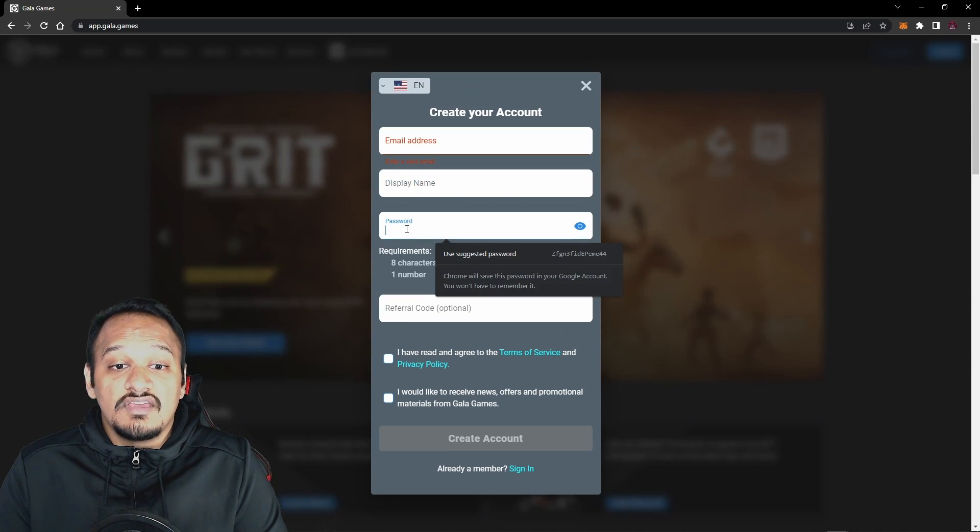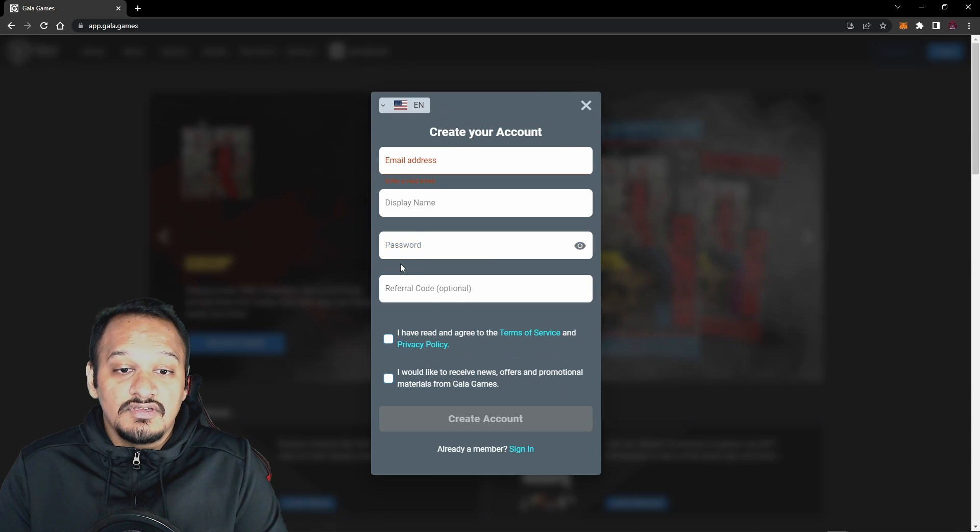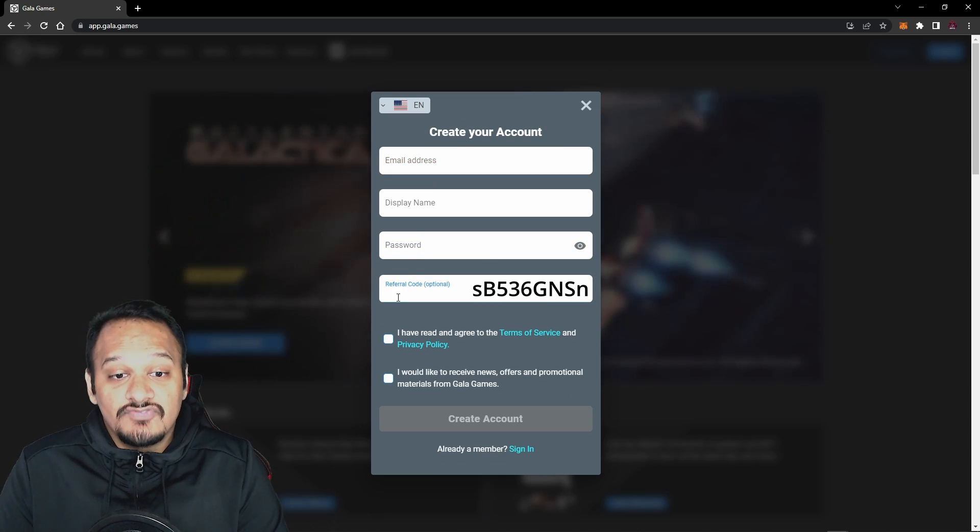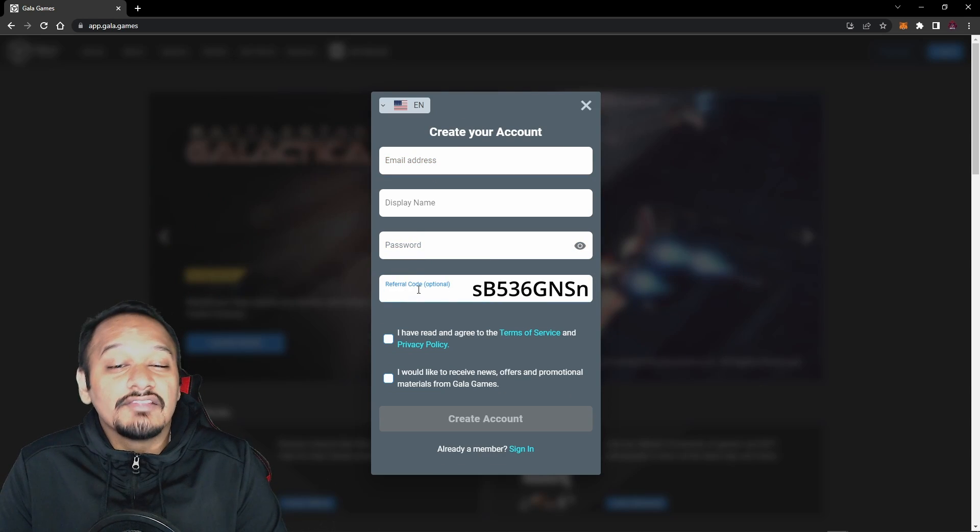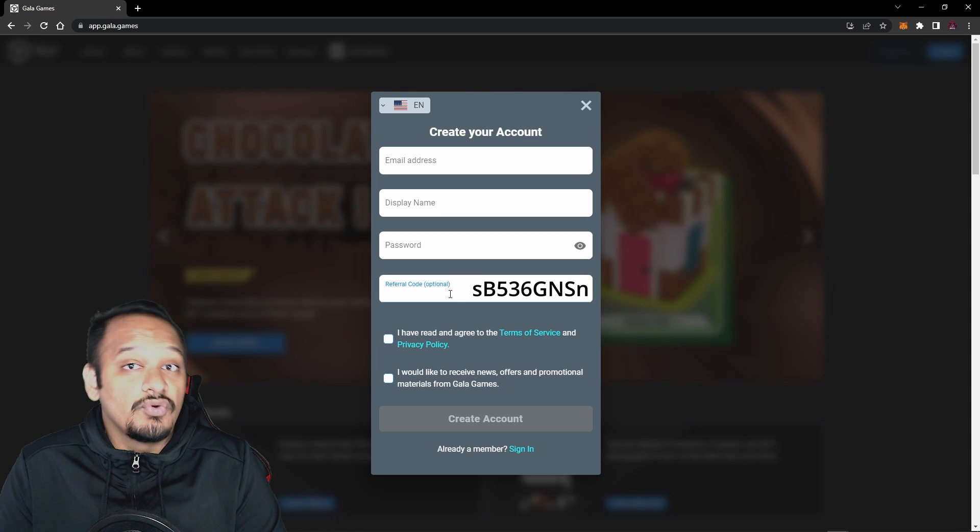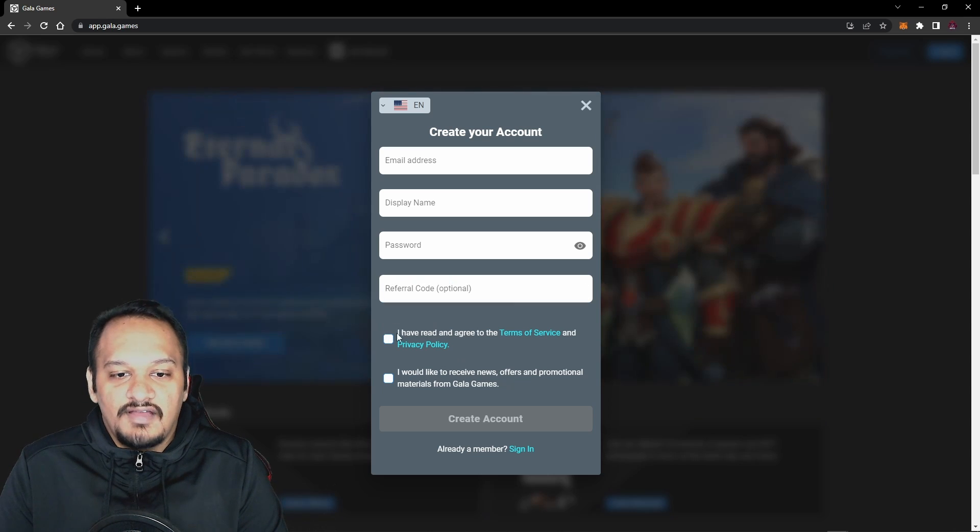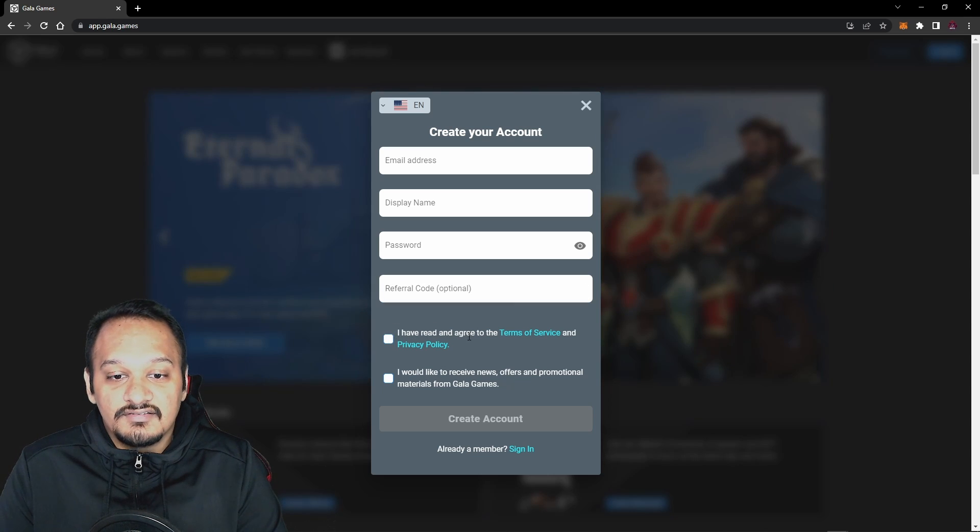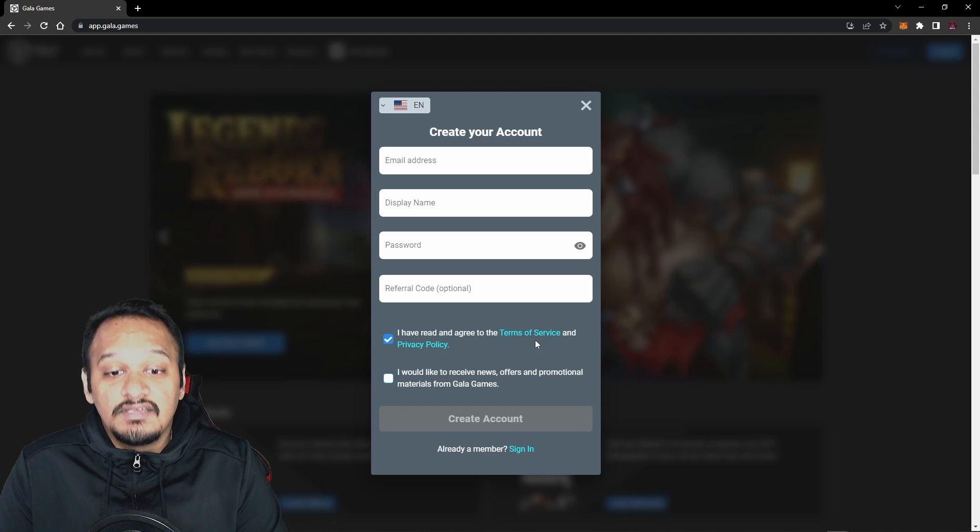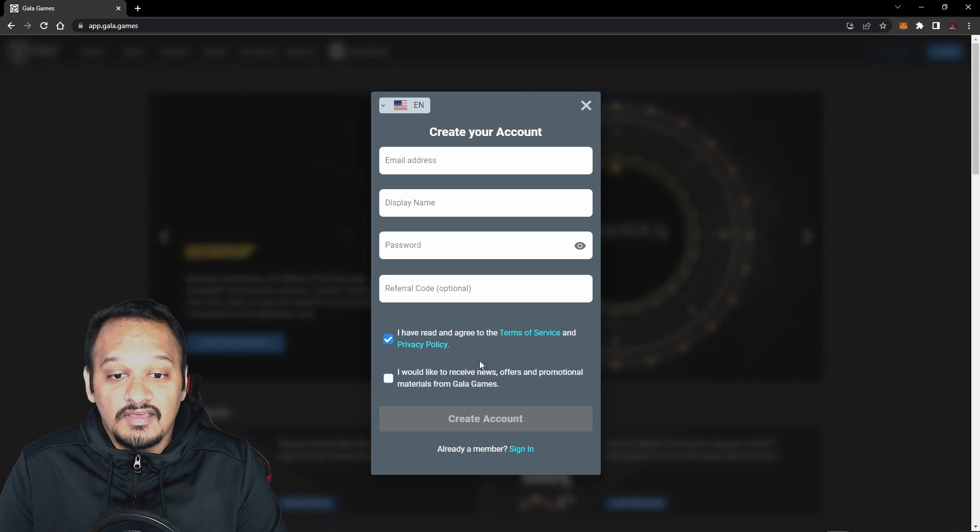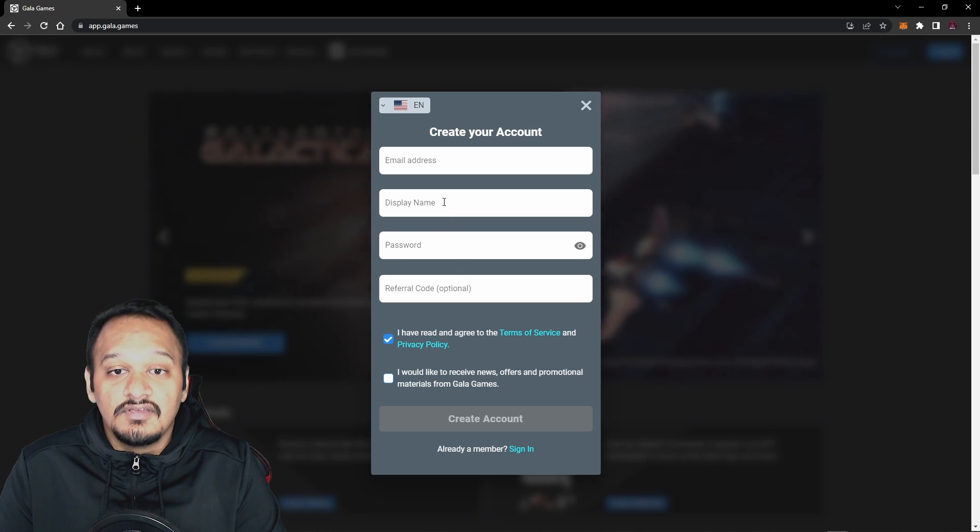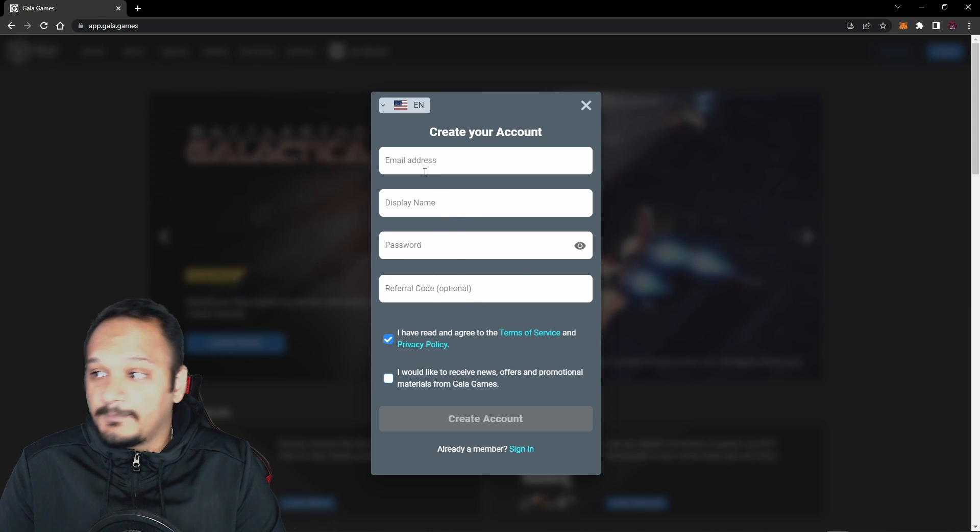Then you just need to import a password. It has a recommended password, but I'm just going to create my own. As for the referral code, they're currently revamping the referral system, so you can leave it blank or you can insert mine as optional. And the final step, you want to click on I have read and agree to the terms of services and privacy policy. I'm going to fill this out, and we're going to get to the next step.